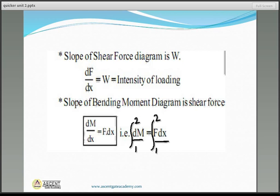Reactions for the UDL case are WL/2 and WL/2. At the center, shear force is zero, so bending moment is maximum at the center. The maximum bending moment equals WL²/8. We get a second-degree parabola for BMD, and moments at the ends are zero since it is a simply supported beam.